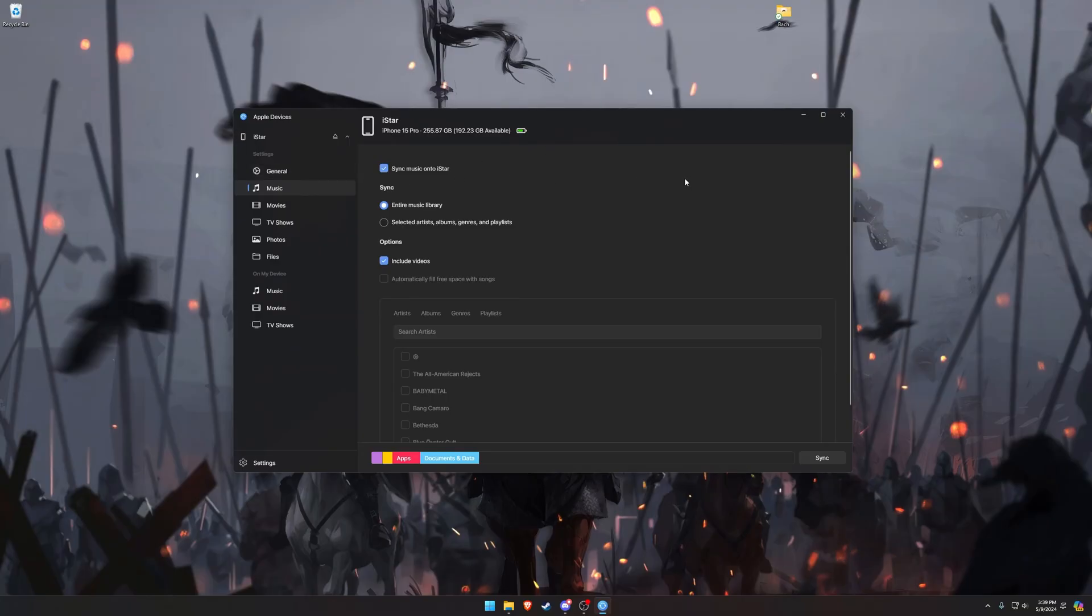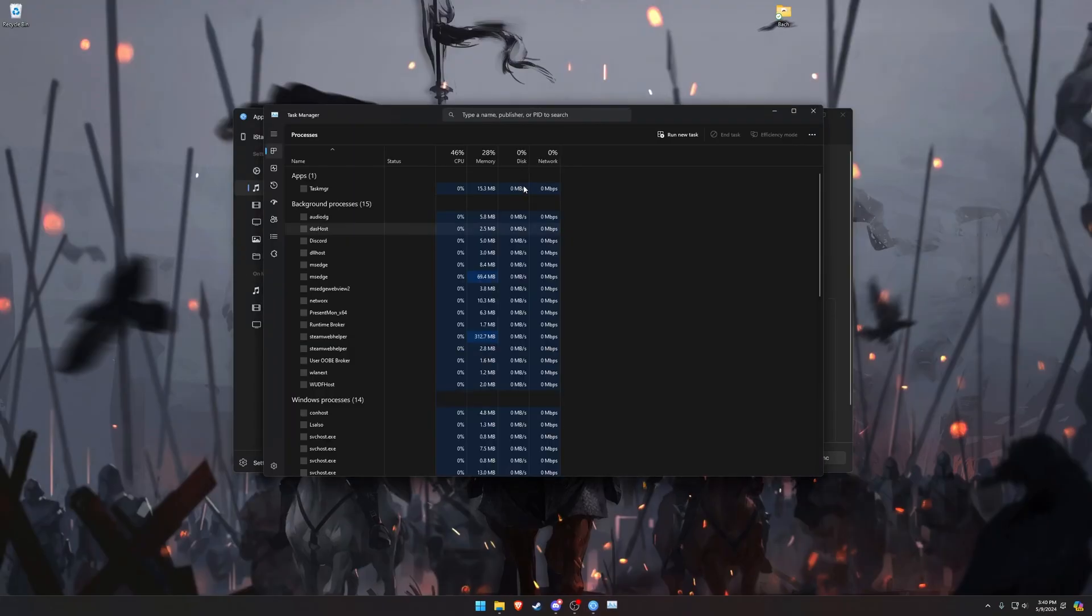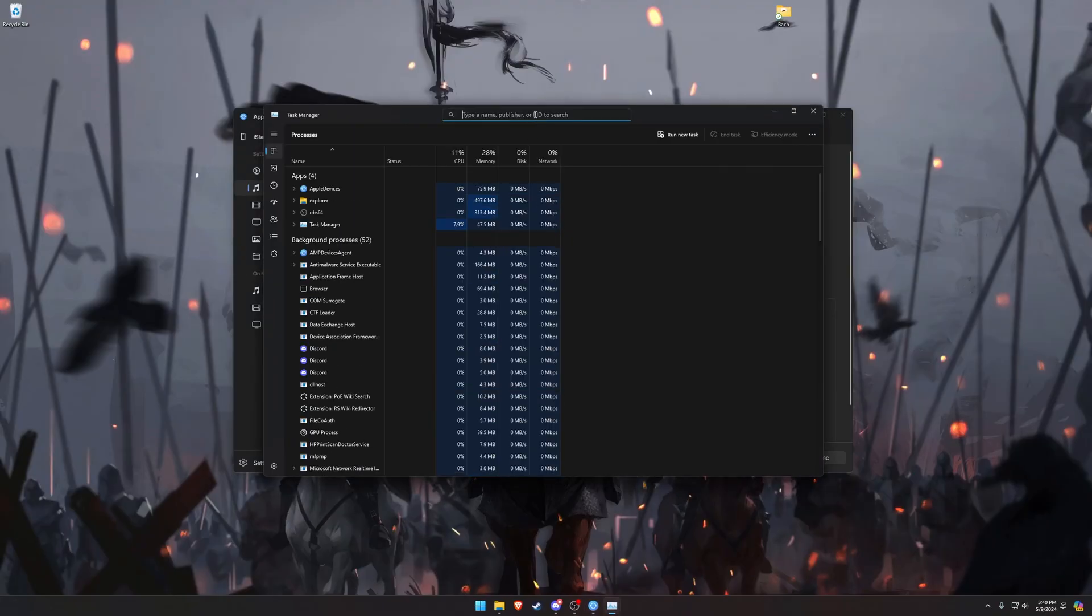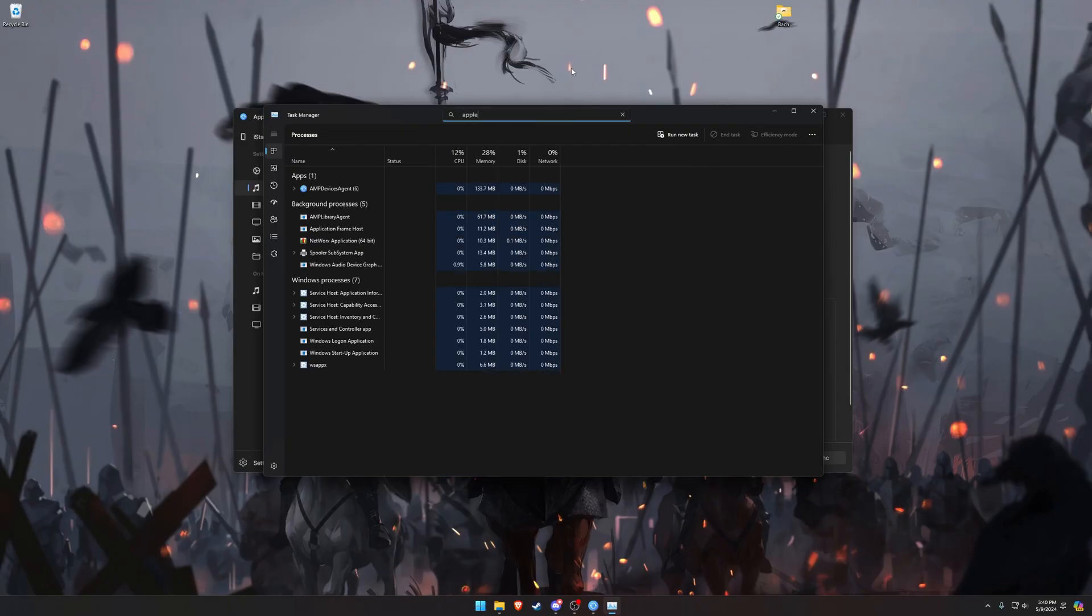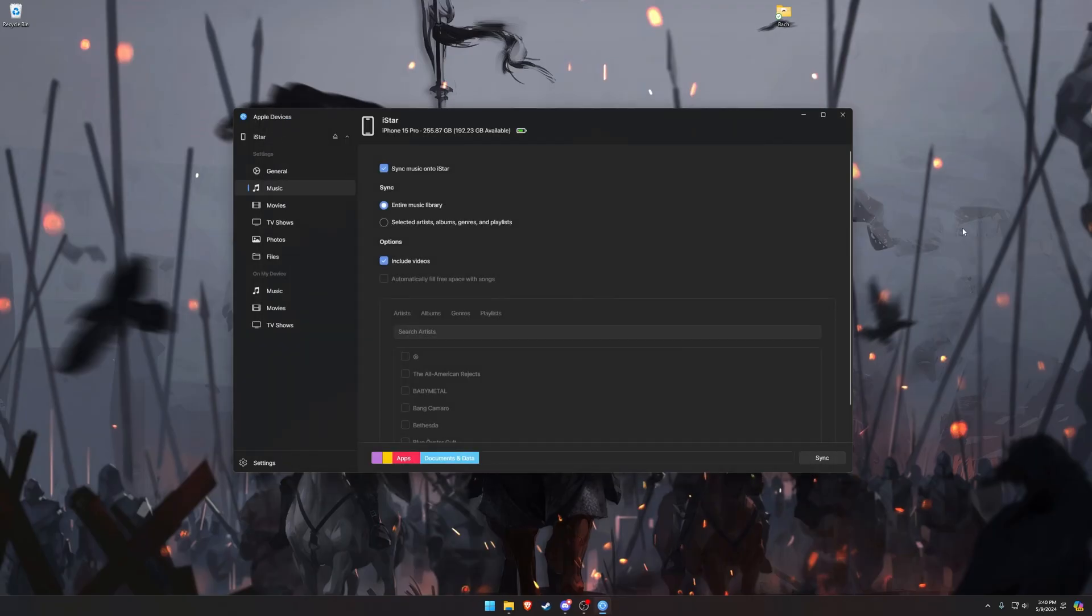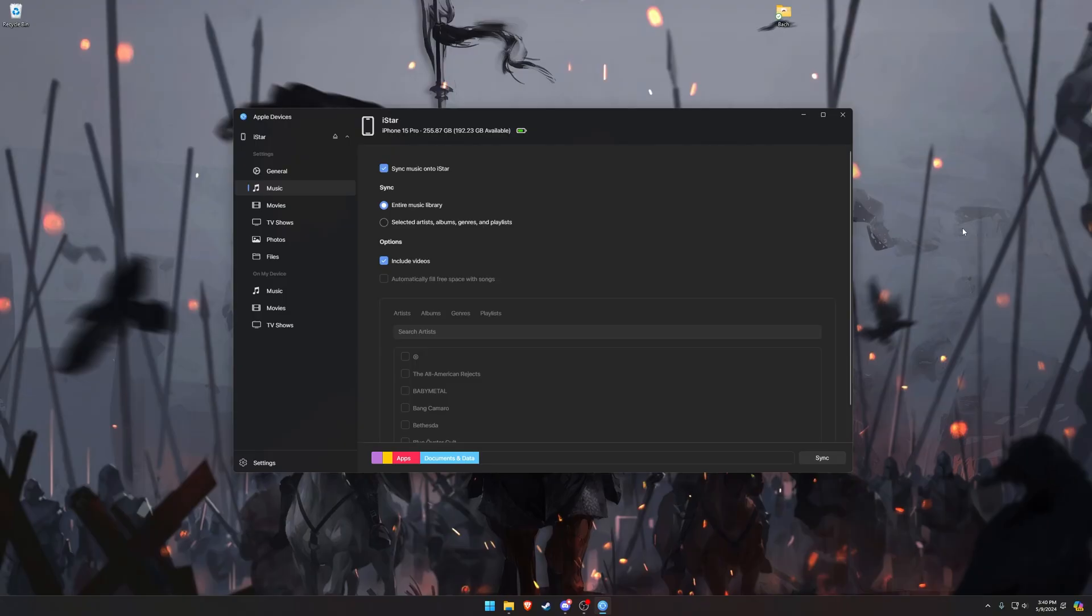If you plug in your phone and nothing happens, what you should do is close all the Apple apps, hit Control-Alt-Delete to open up your Task Manager, and at the top here, type in Apple, and kill any process that has Apple or AMP device agent, and then reload the apps, and that worked for me. If that doesn't work, restart your computer, turn your phone on and off, and plug it in again, and reinstall the apps, and if none of that works, contact Apple Support, and good luck.